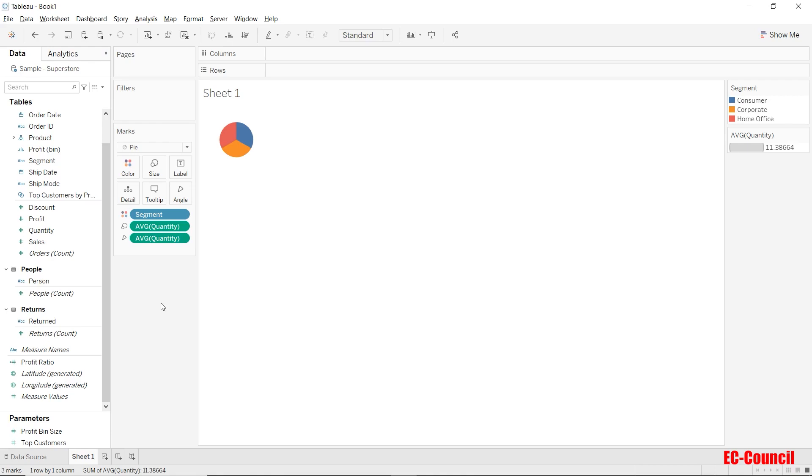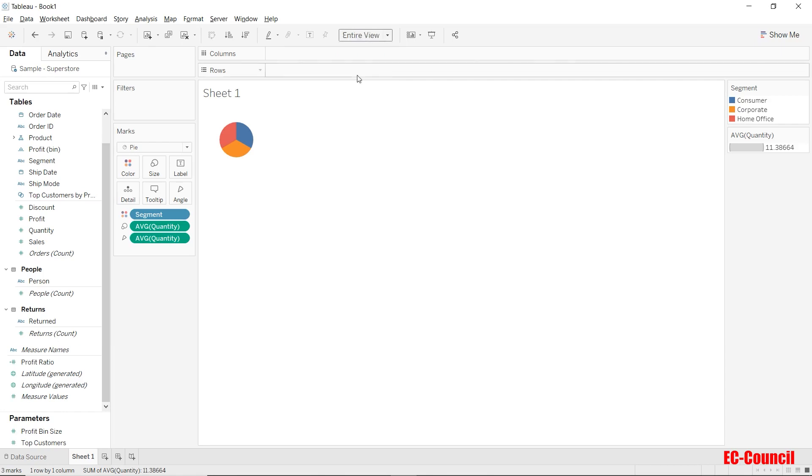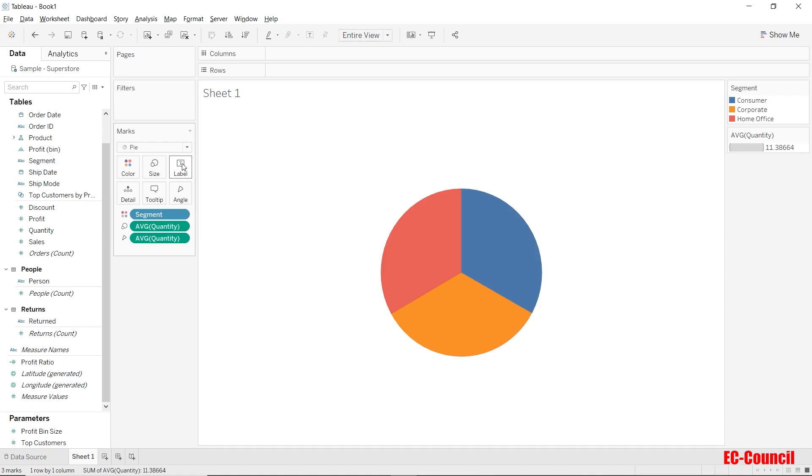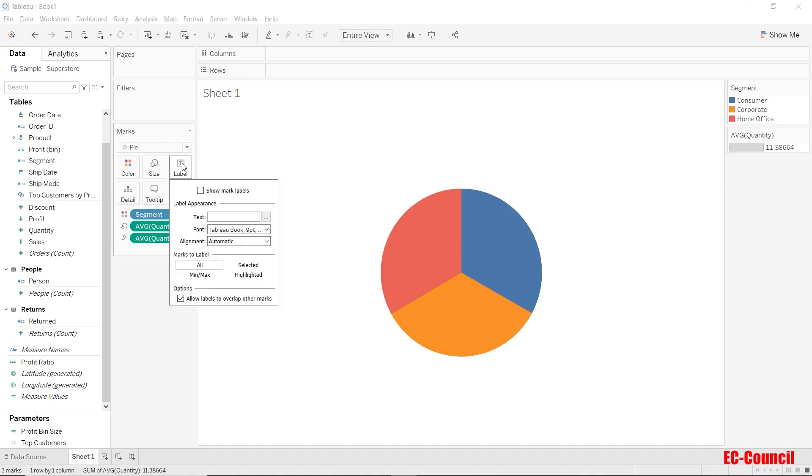The pie chart now displays average of quantity per segment. Let's force this visual to fill up the entire space. You can also turn on the labels by clicking on the label shelf in the marks card and checking show mark labels. This will turn on the default labels.